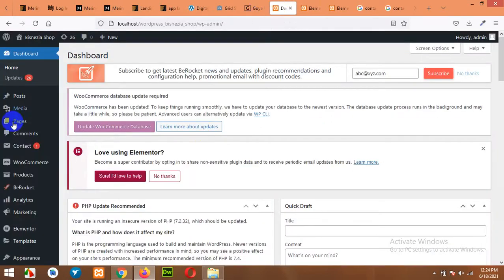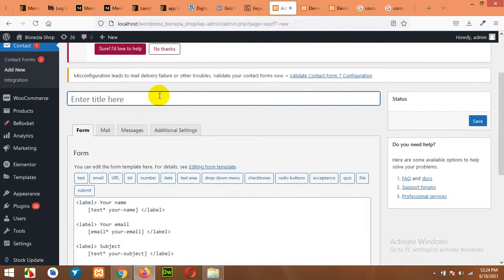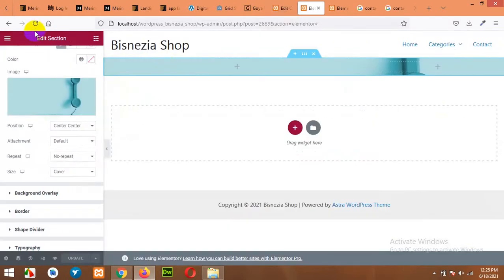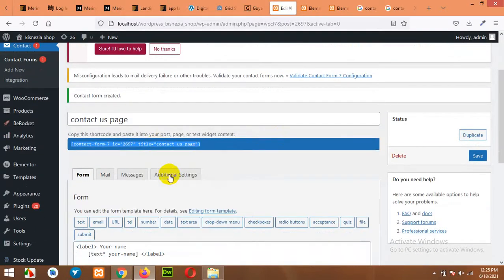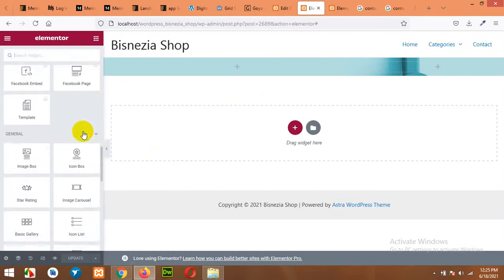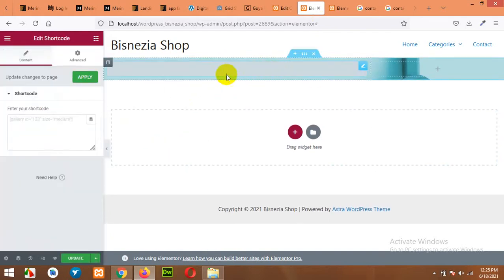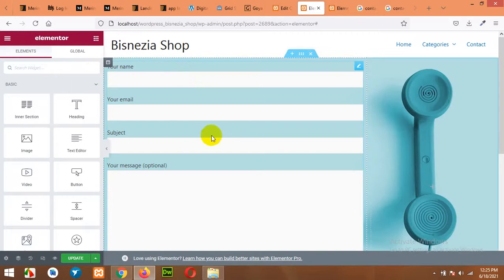Now for the Contact Form 7, let's build one. Click on Contact, click on Add New, name it 'Contact Us Page' and click on Save. Now refresh your edited page so it loads that contact form. Copy the shortcode of this contact form, scroll down to the Shortcode widget, and drag it to your section. We will choose the left side to add our shortcode. Paste your shortcode here and click on Apply. Our contact form looks something like this.